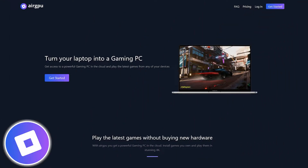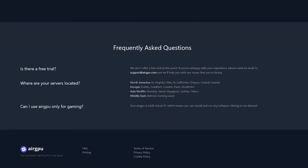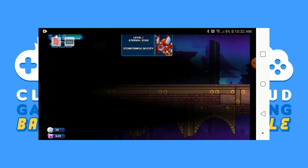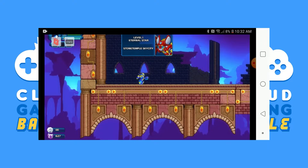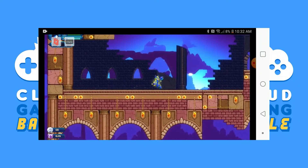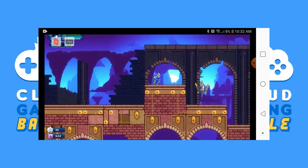AirGPU is a PC rental service, similar to Shadow, Maximum Settings, or Shrine. You can find their data centers in North America, Europe, Asia Pacific, and the Middle East. I'm LittleQuick, and today I'm going to walk you through how to set up Parsec and connect to your AirGPU PC on your Android device.